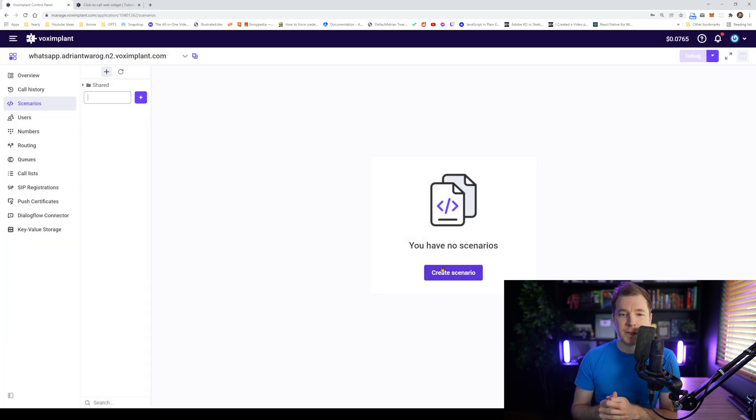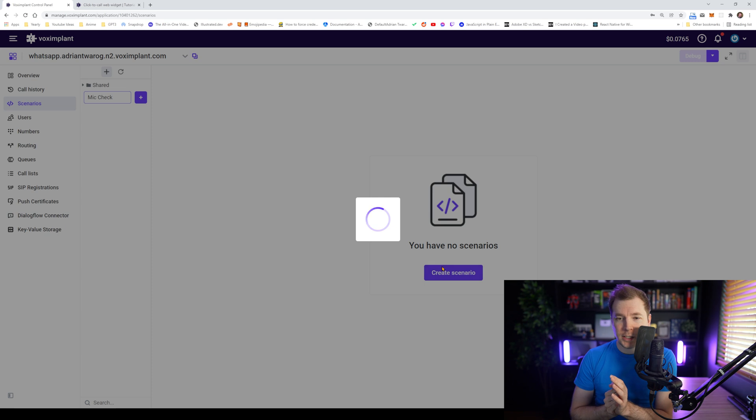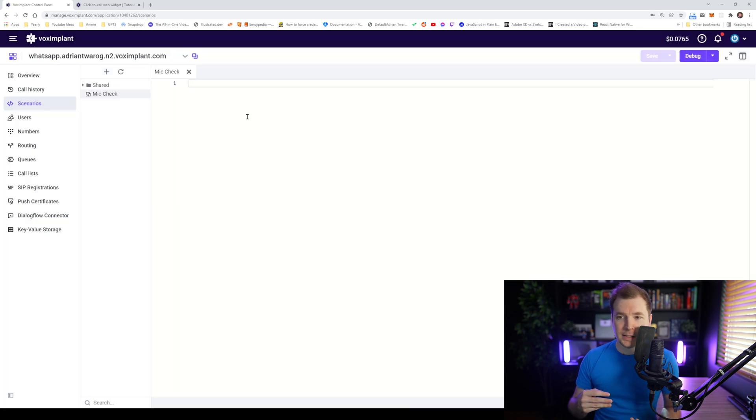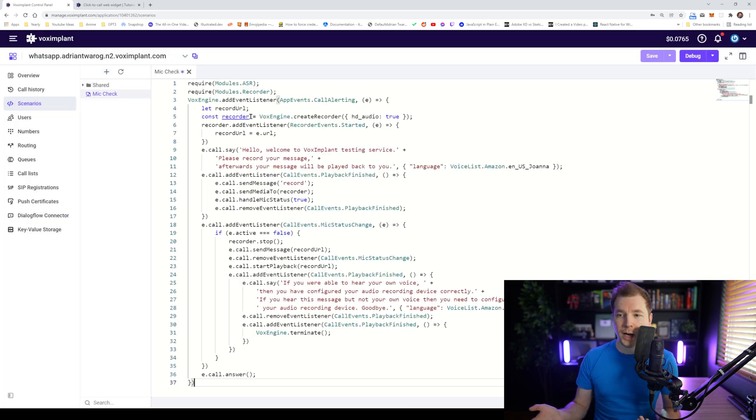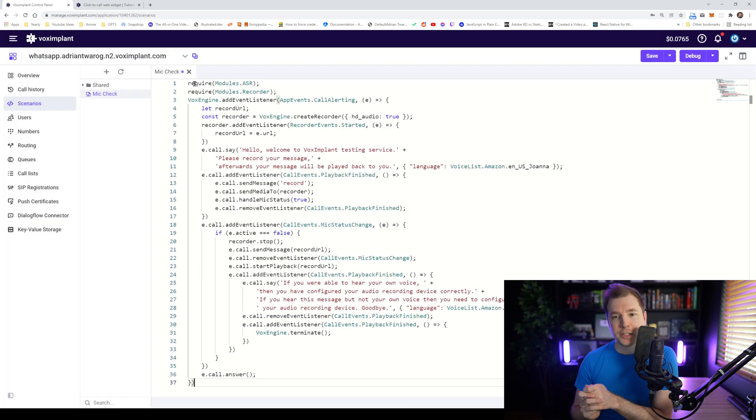And for this one, I'm going to name it something like, for example, mic check. And I think we can just copy paste this code right in there. Let's have a look at what it's doing.